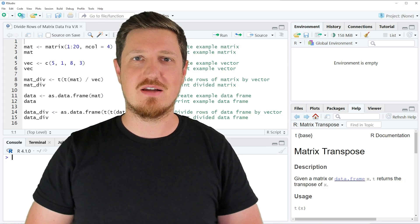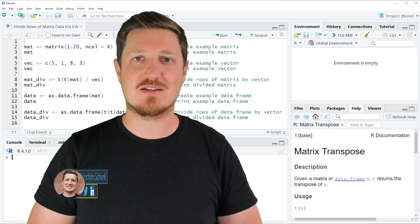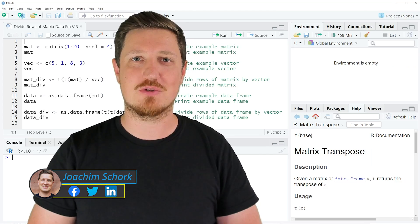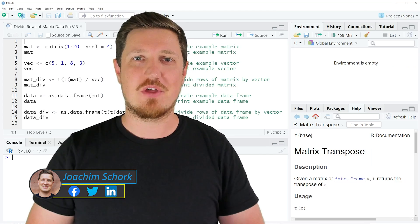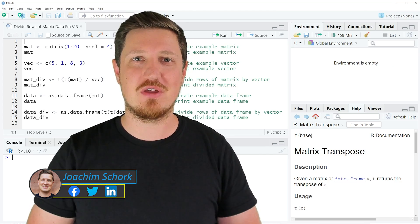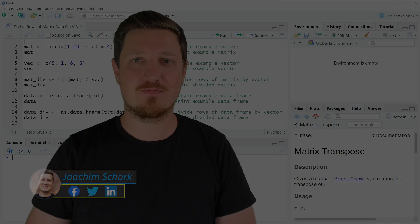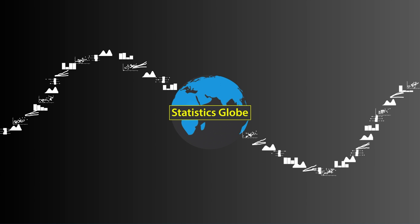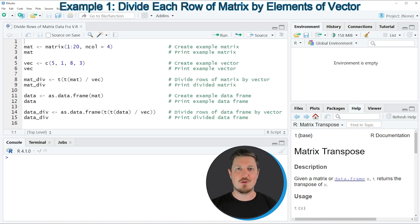In this video I'll explain how to divide the rows of a data set using the R programming language. Let's dive into the R code. I will show you two examples, and in the first example I will show you how to divide the rows of a matrix object by a vector.